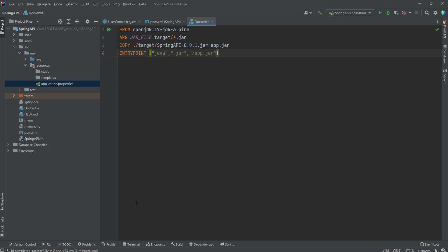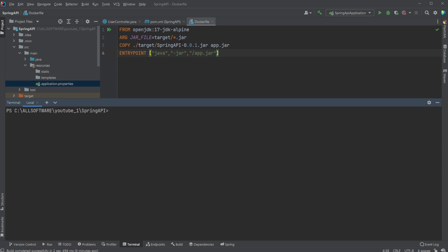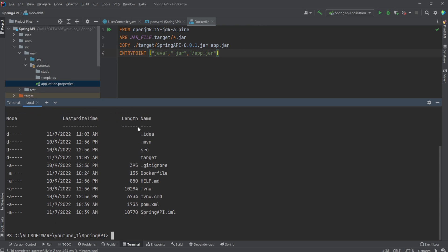So I now have Docker running on my application. So first, let's do docker images to just showcase. I do not have any images built already. I'm inside my Spring API folder. And just to check in here, do we have my Docker file? We do.